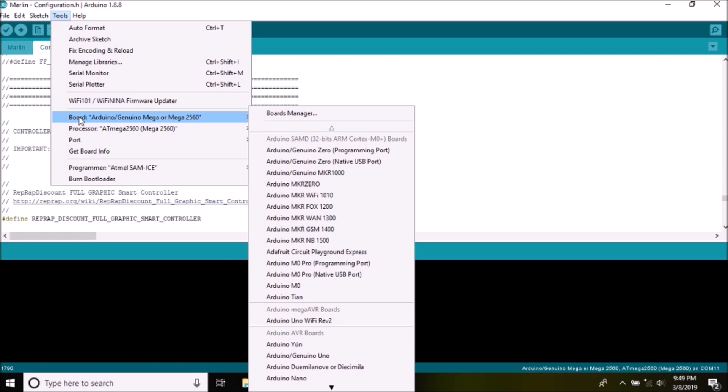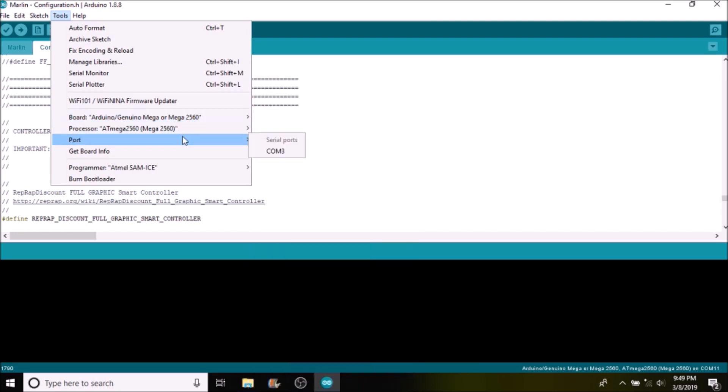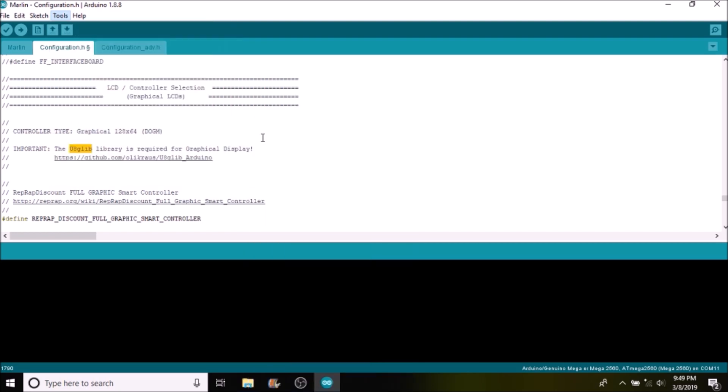So what we need to do is check to make sure we have the right board type selected. In this case our chipset is the Mega 2560, and we have to make sure that we have a port selected. So what we're going to do is we're going to compile and upload, and in a moment I'll show you how to test the LCD.